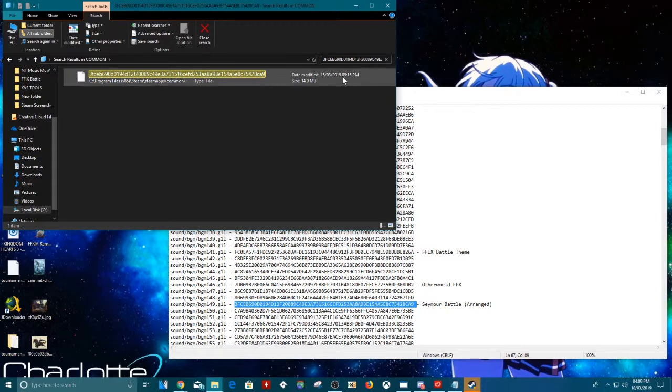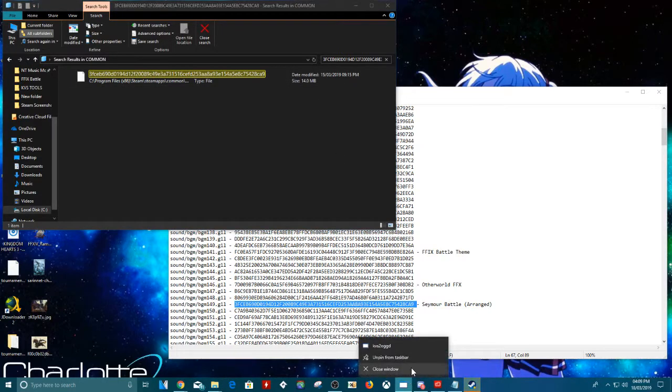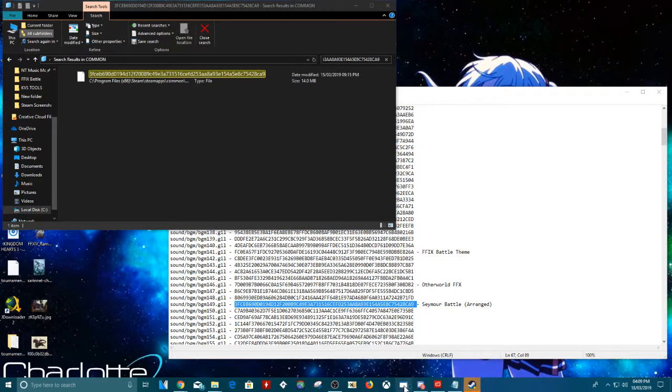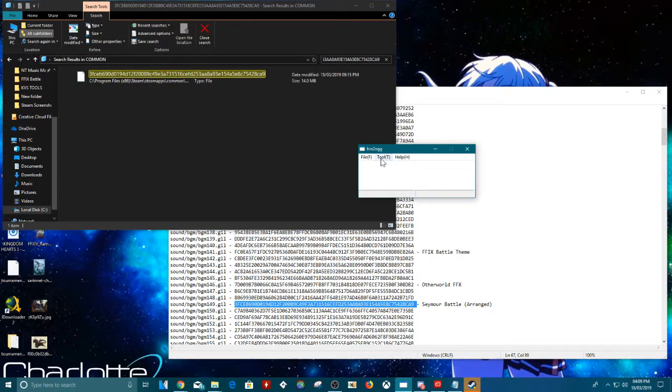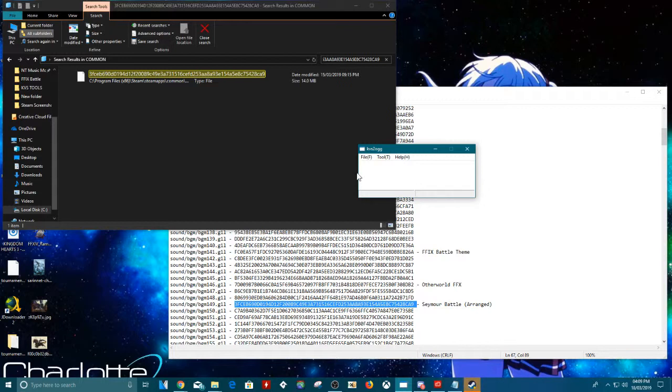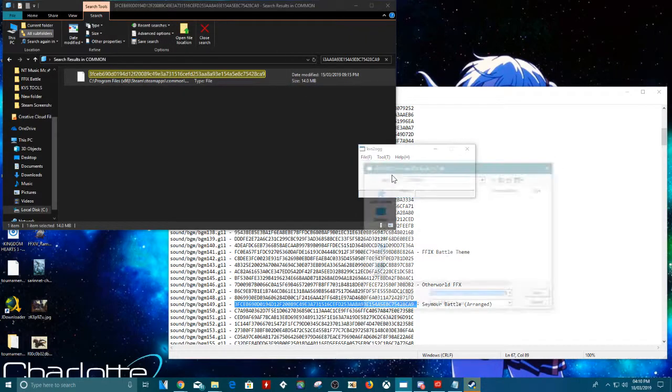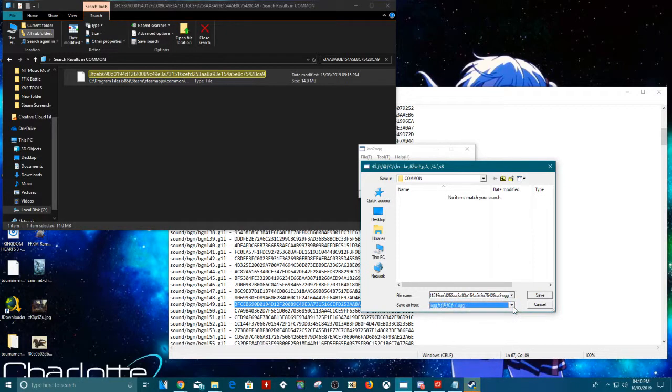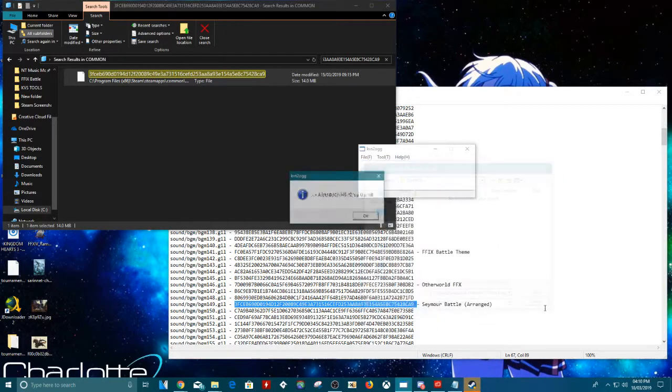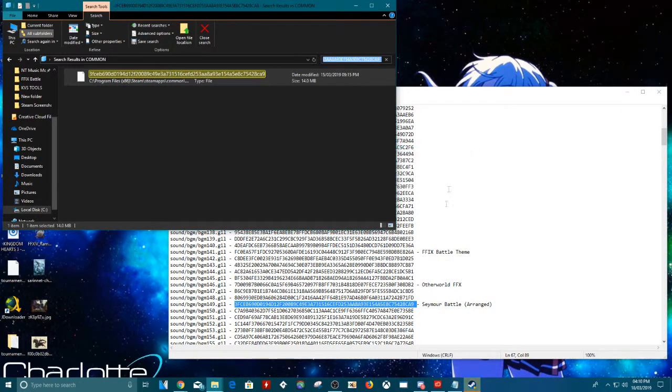Now it's bigger than normal because I've already changed this to a different song for a test, but we're going to change the song again. What you can do is in the download link, there will be a link to this program called KVS2OGG. The game stores songs as KVS files, and this allows you to convert the game songs into OGG, which you can then listen to using a normal audio program. I personally use VLC. So all you need to do is drag it on there, pick a save location, like so. So just drag, pick a save location, then it will create an OGG file where you can listen to the song freely.